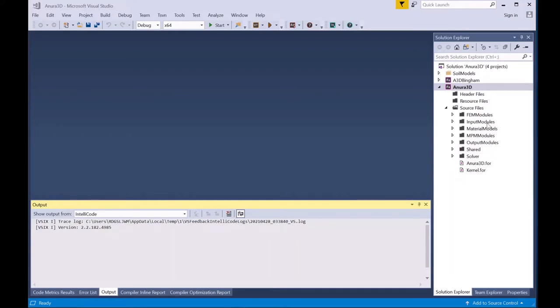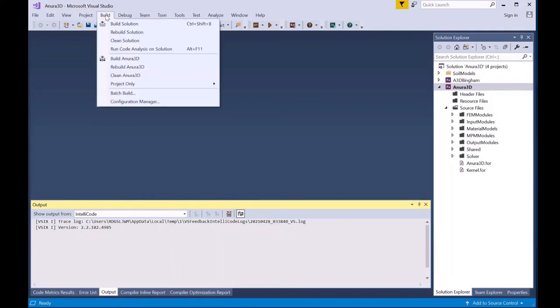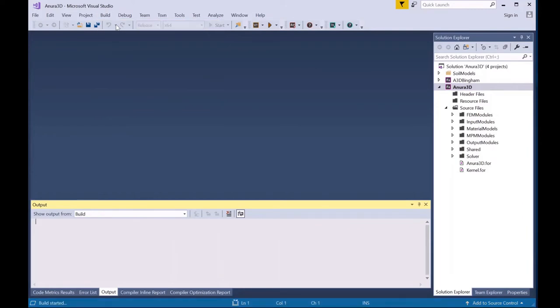At this point, you are ready to build the code. The first step would be to select the release version of the code from this menu, then going to Build and Build Solution.